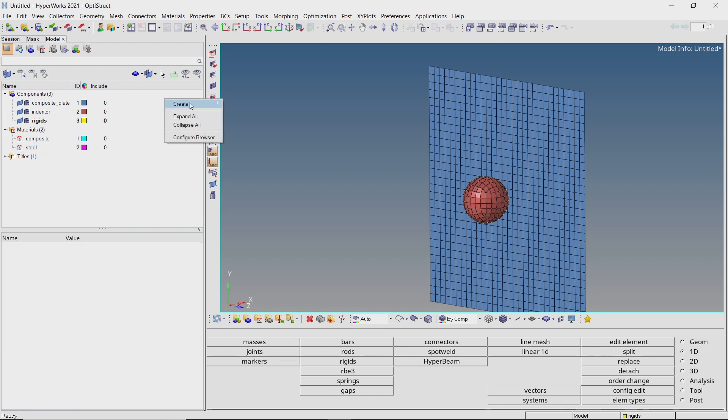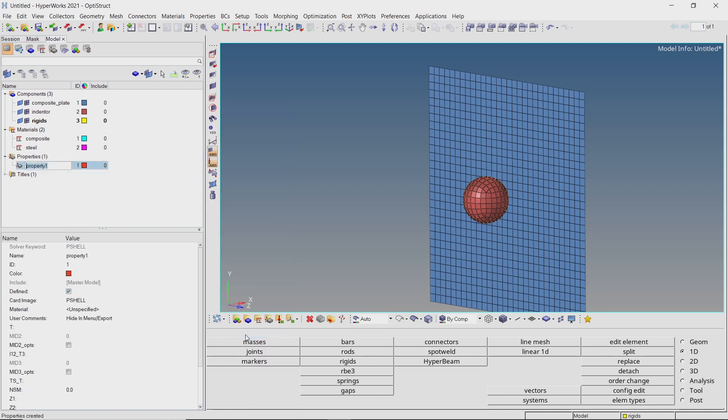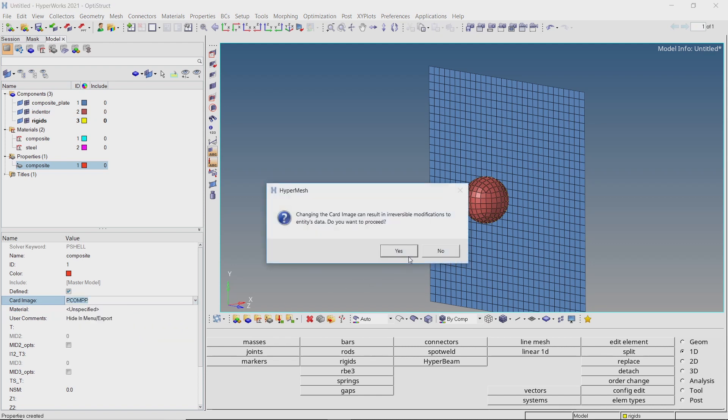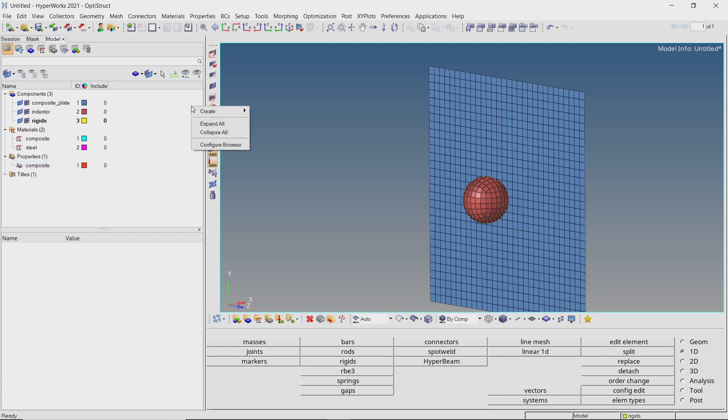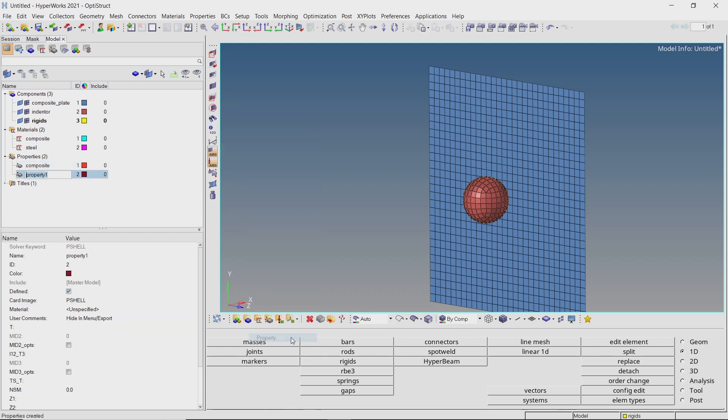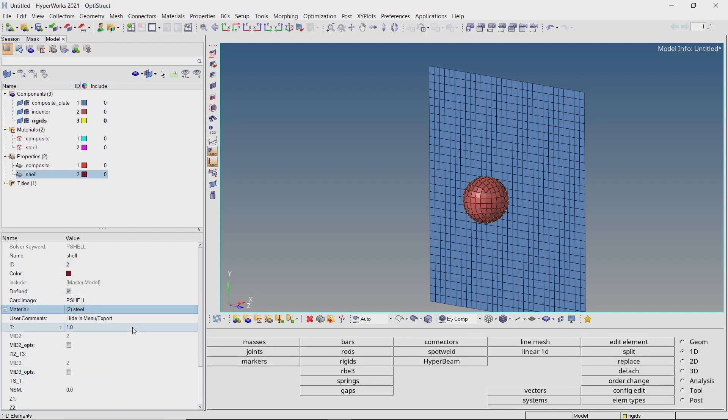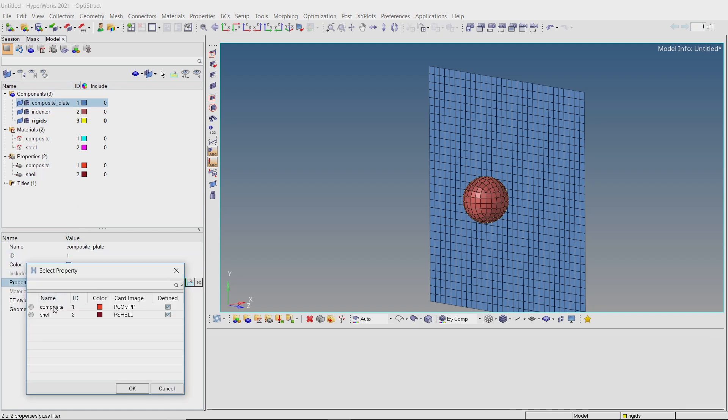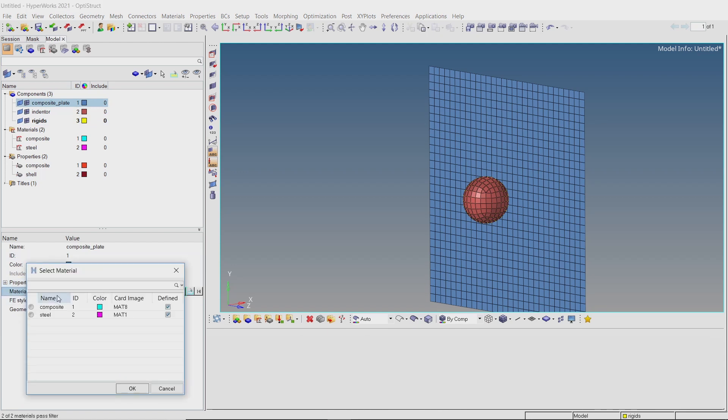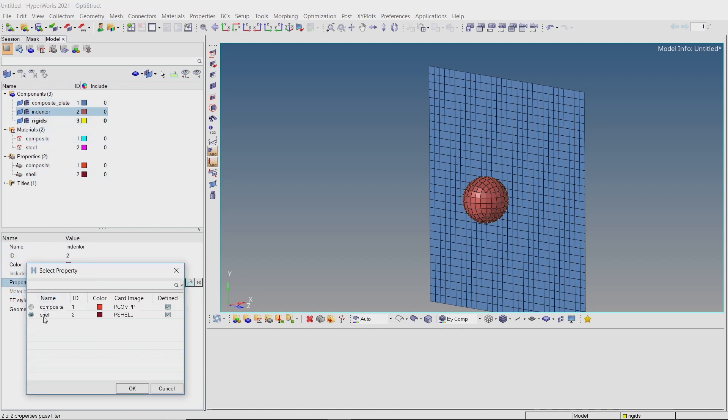Now create a new property. To define composite layers, the PCOMPP card image is used. Enter Z0 as 0 and keep all other settings as default. Create another property for the indenter. With card image as PSHELL, select the steel material in selection box. Enter thickness value as 1 mm. For the composite plate component, assign the PCOMPP as property and select the composite material in selection box. For the indenter, select property as shell. The material will get assigned automatically.